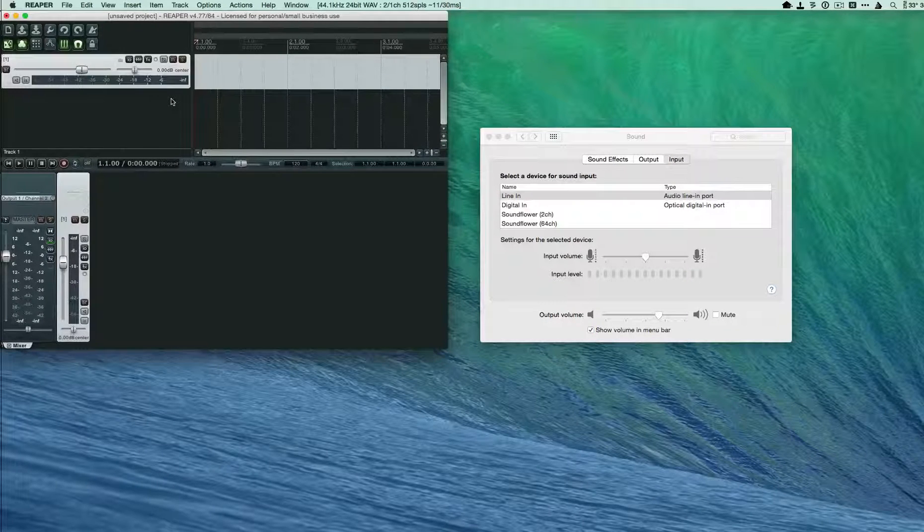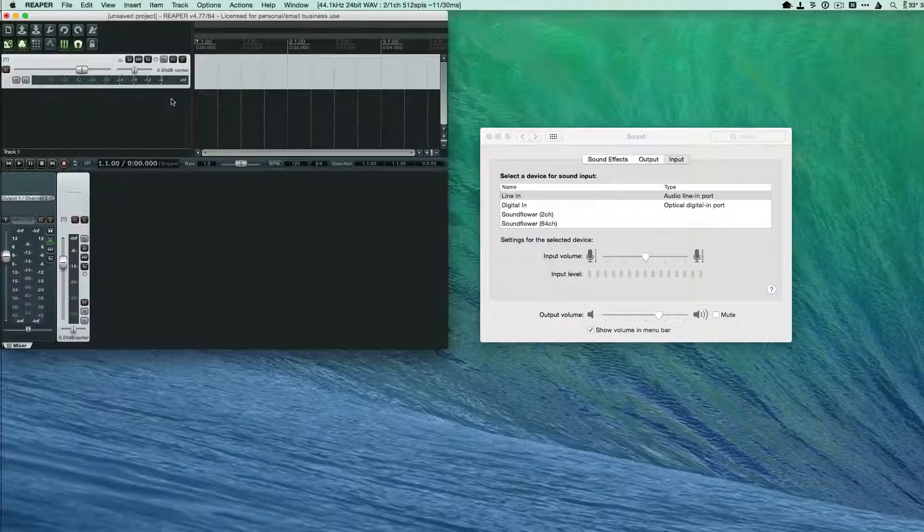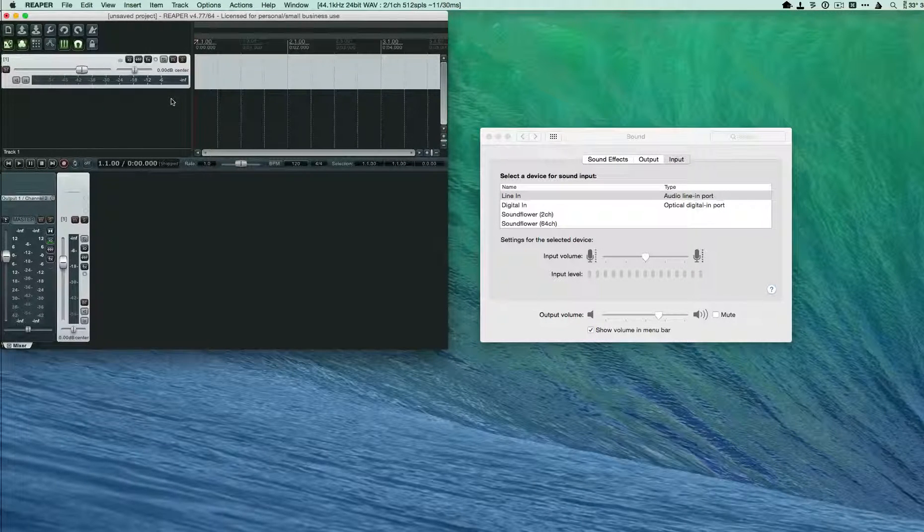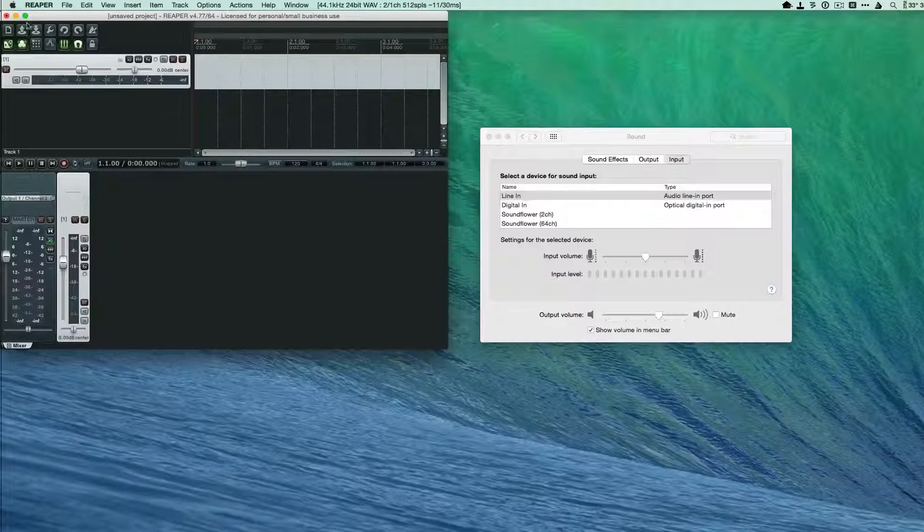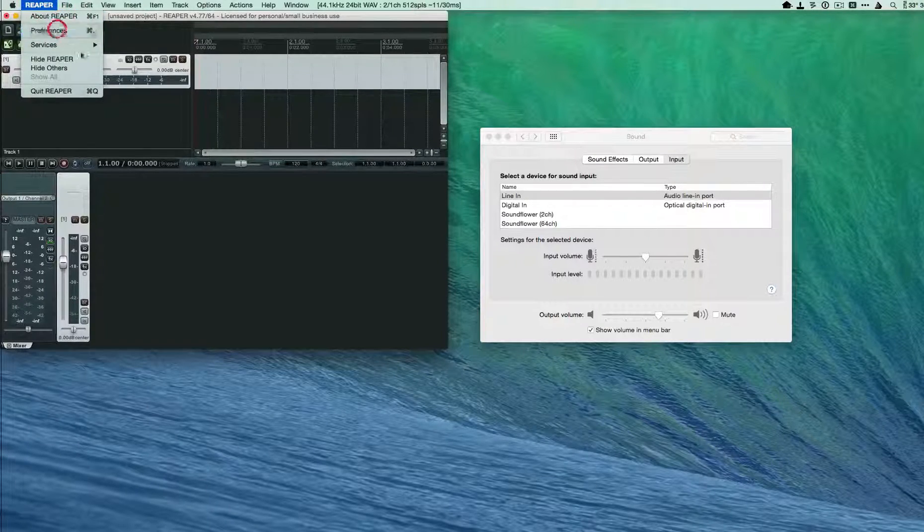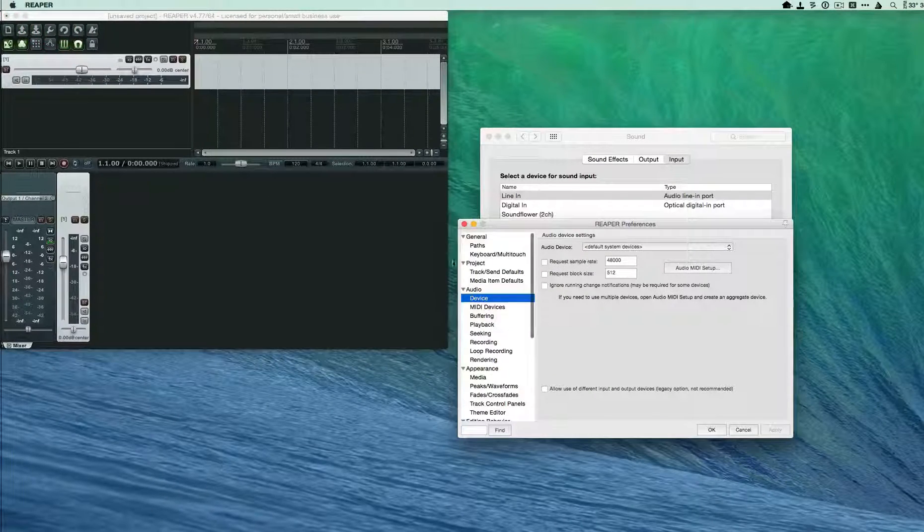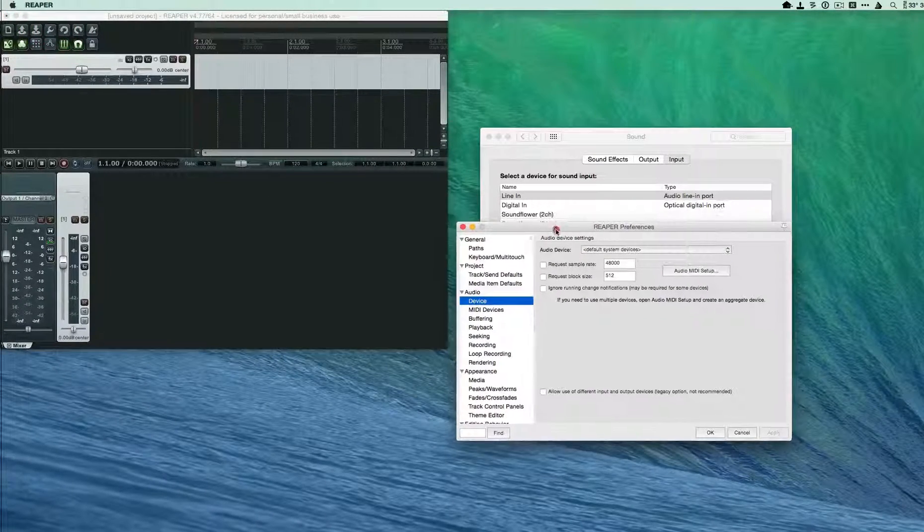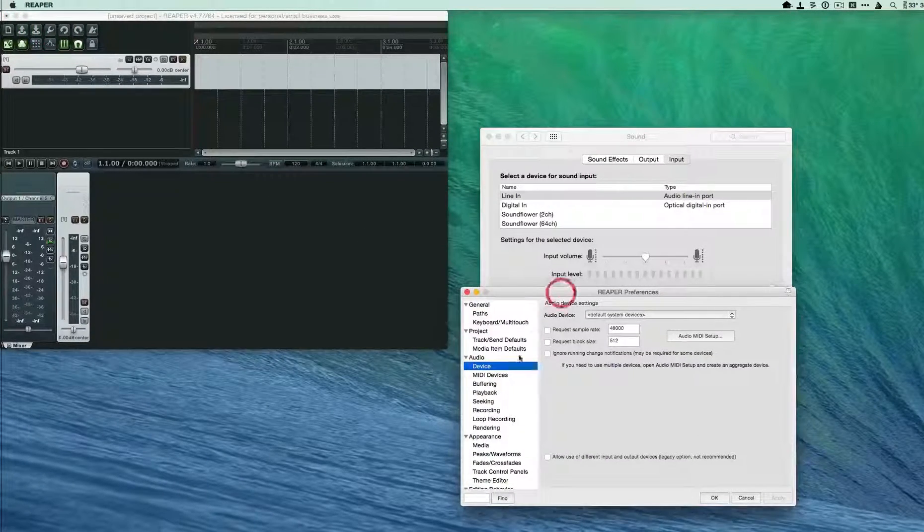Then you need to go into the preferences under audio device and make sure that you have default system devices selected.